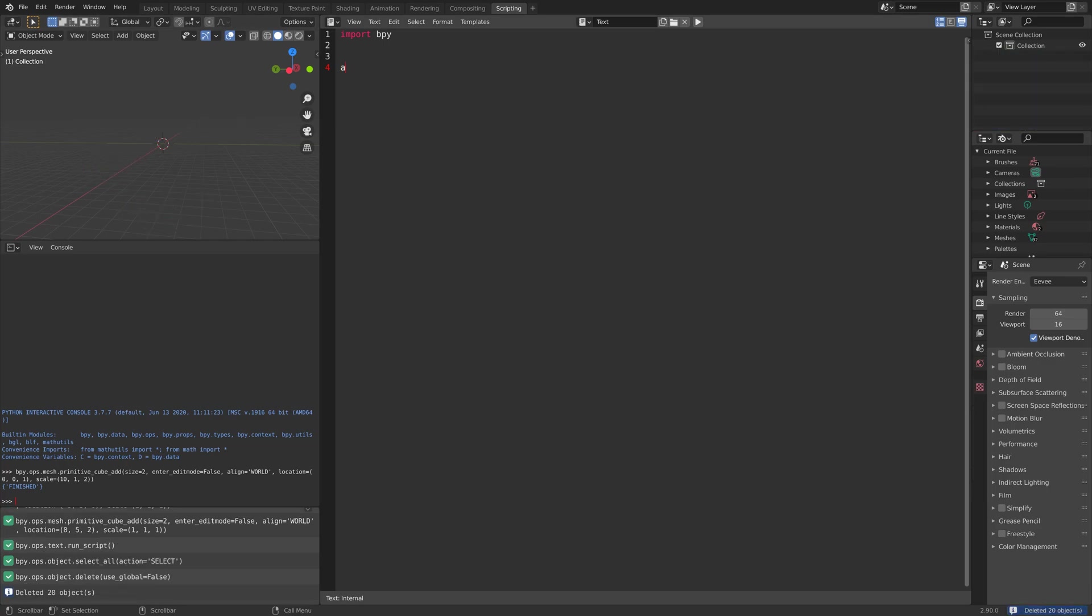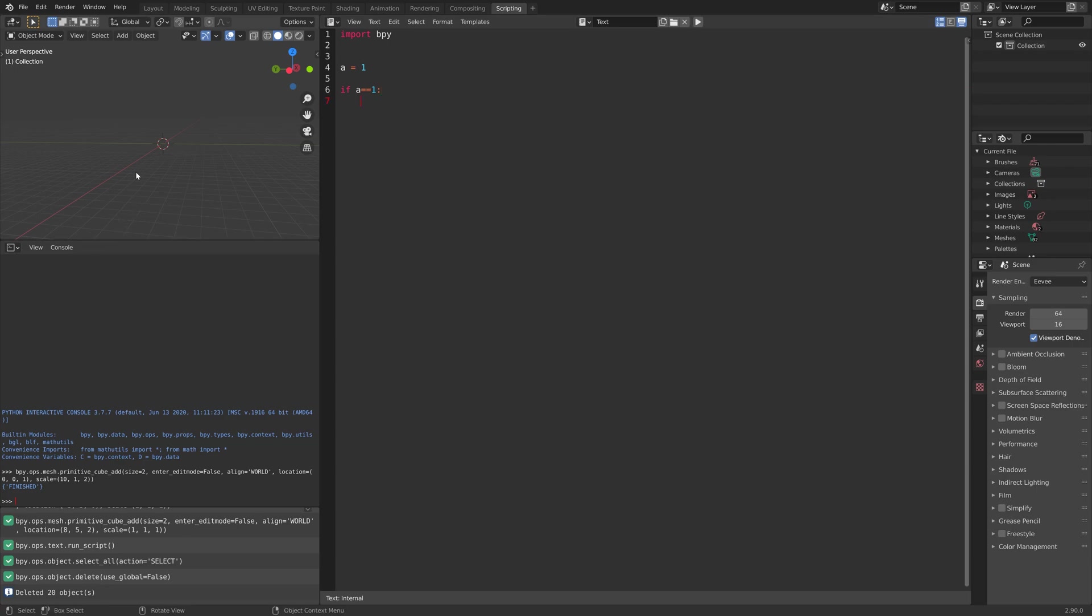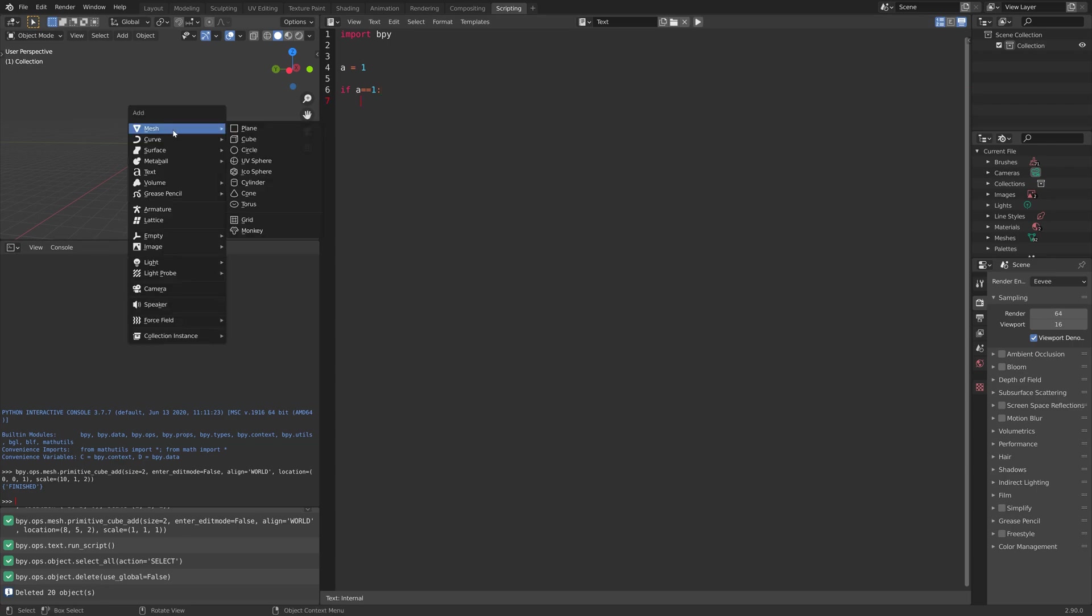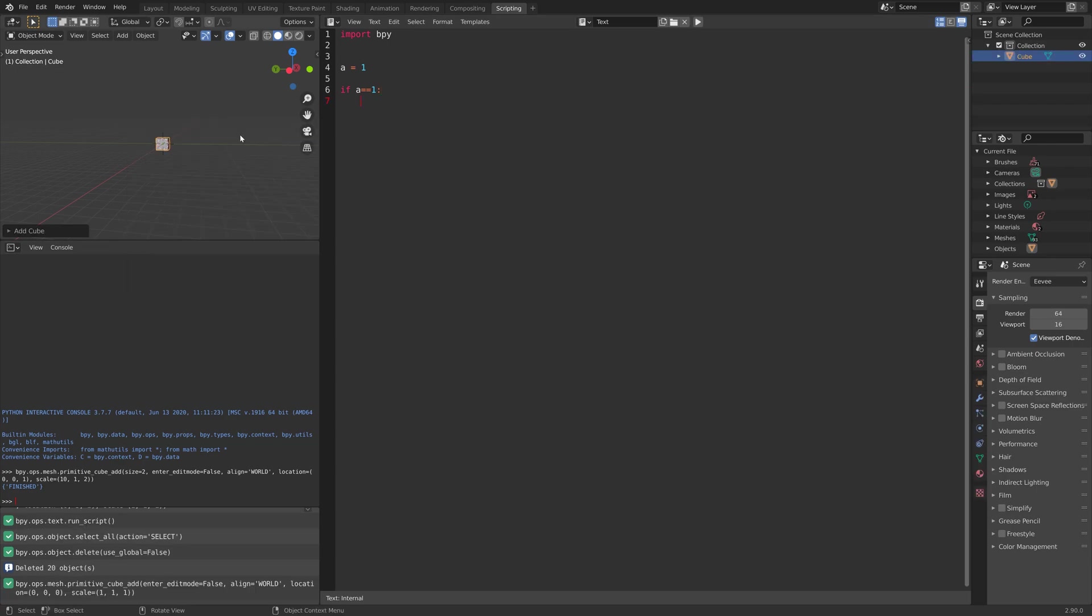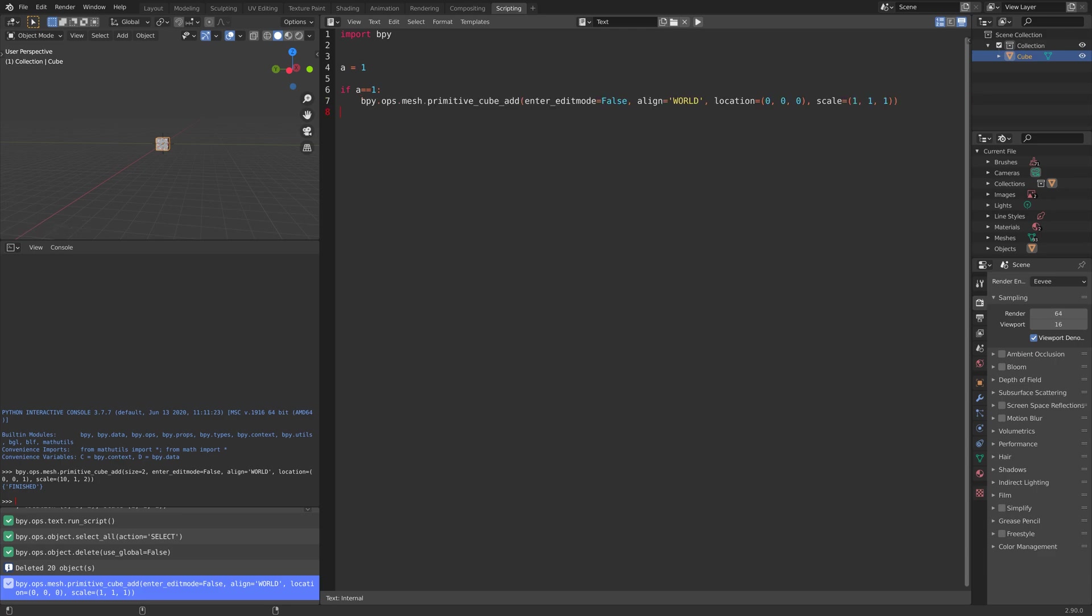Then next, we can take a look at the if statement. So if A is equal to 1, we will run the code below. Let's add a cube, for example, and use that code.